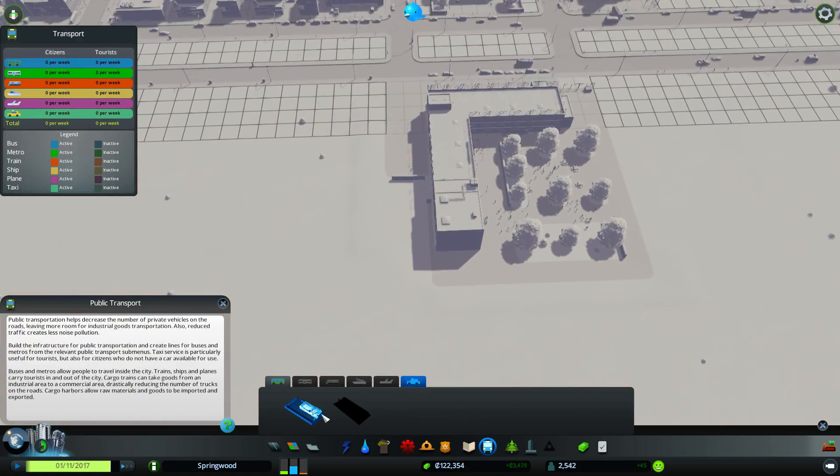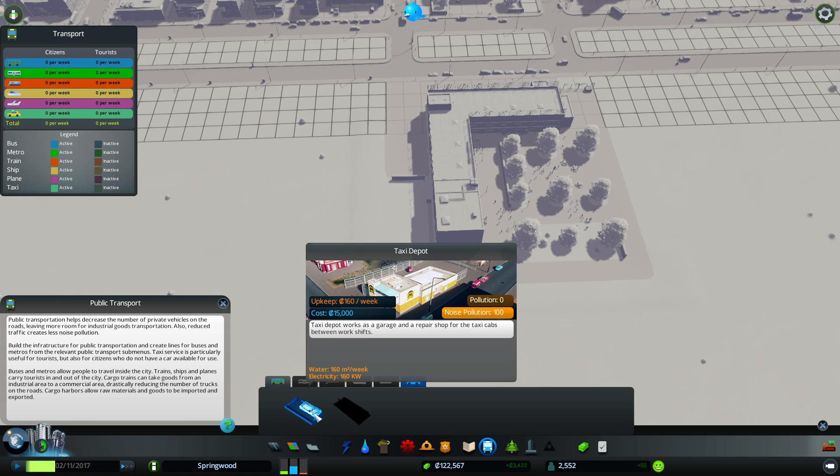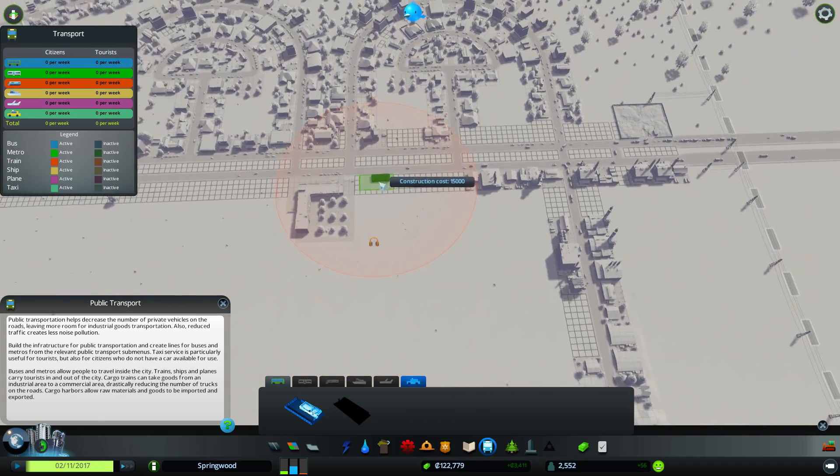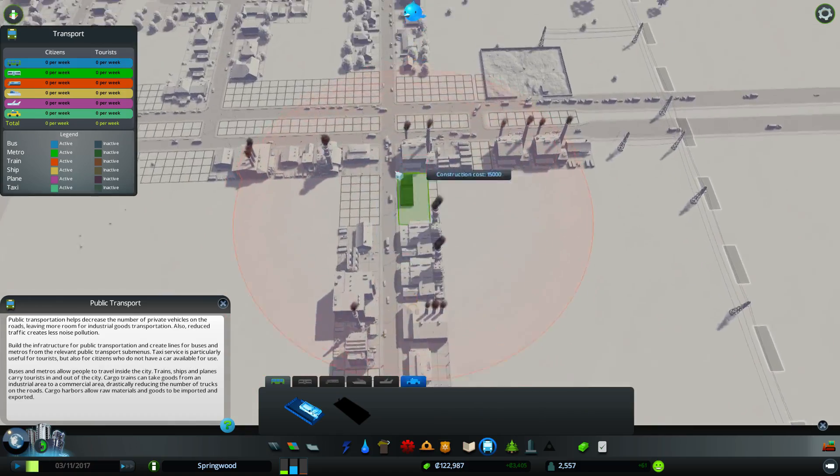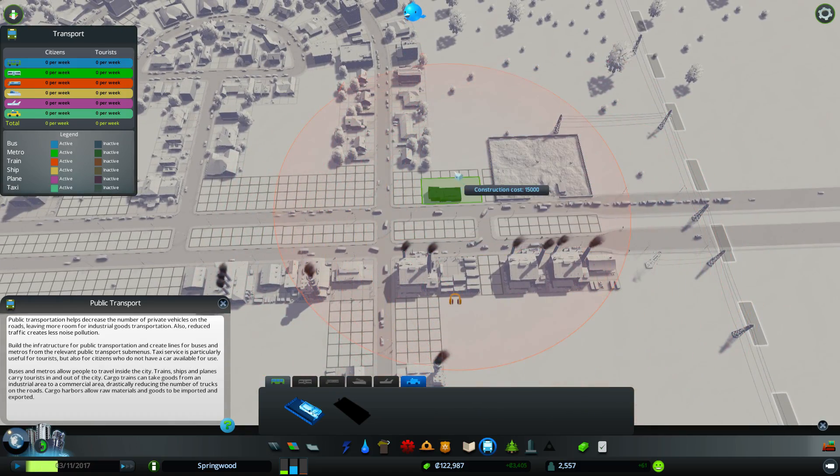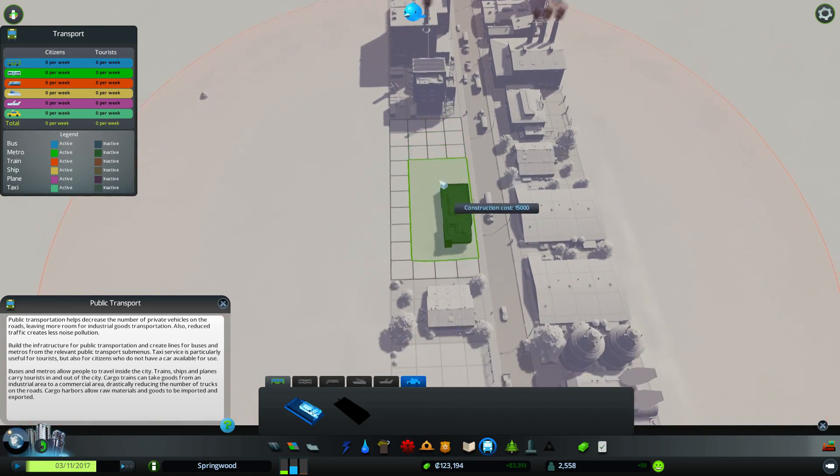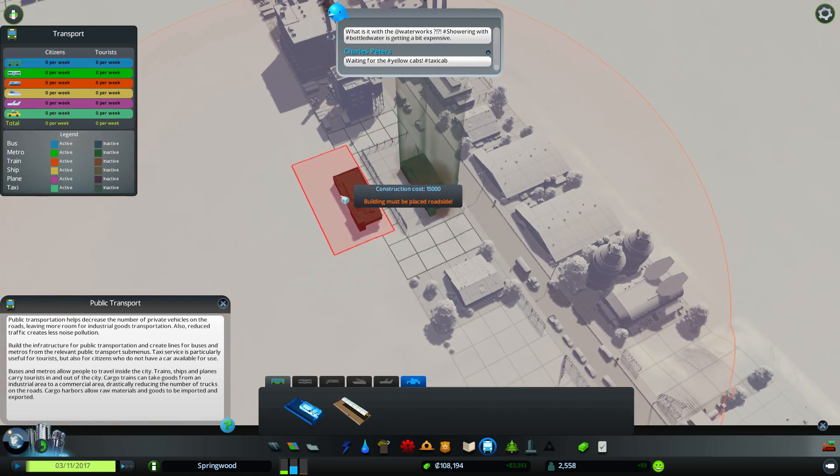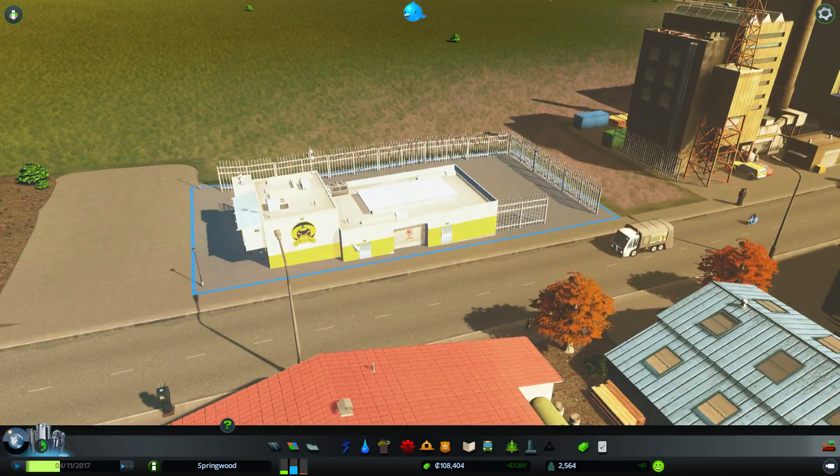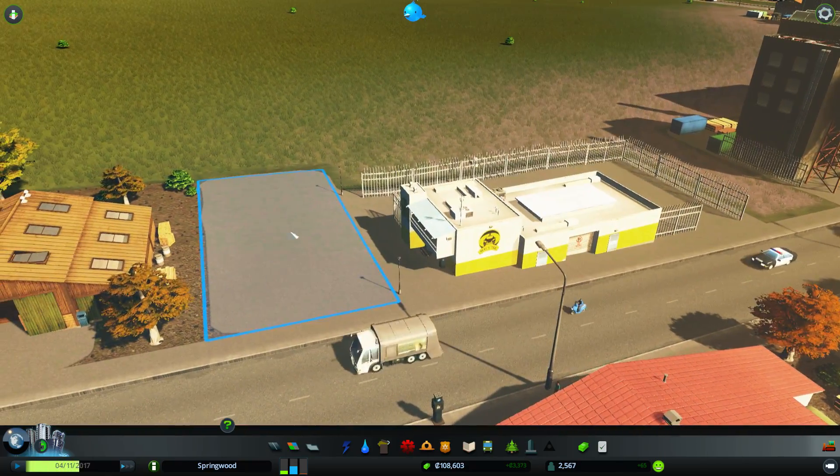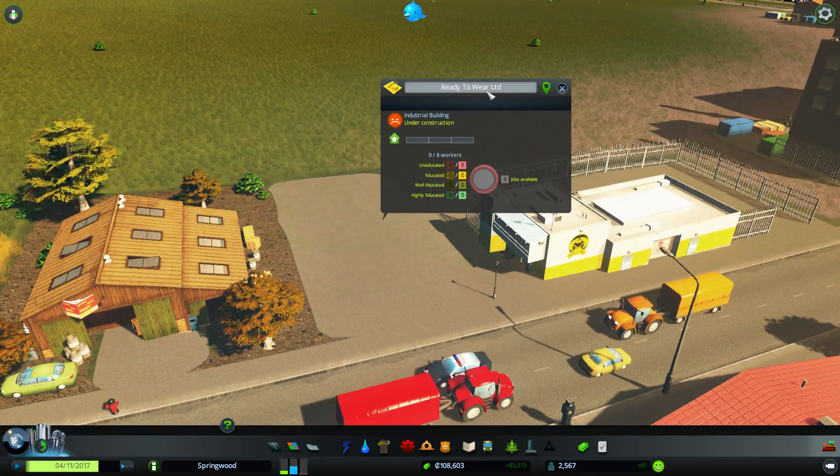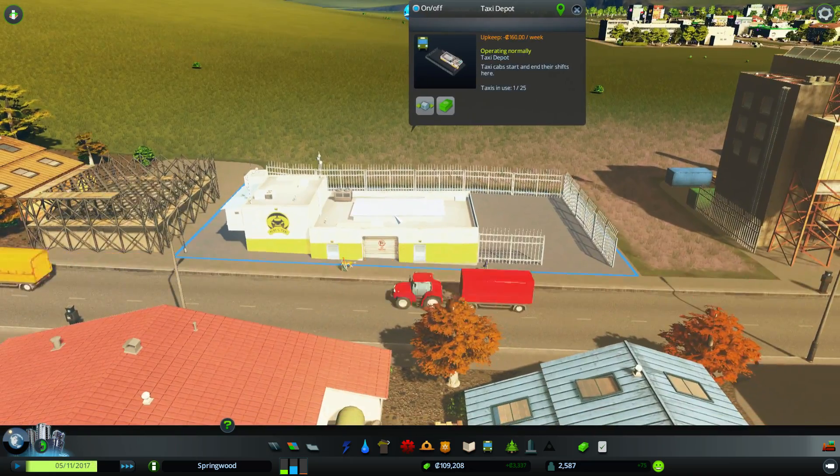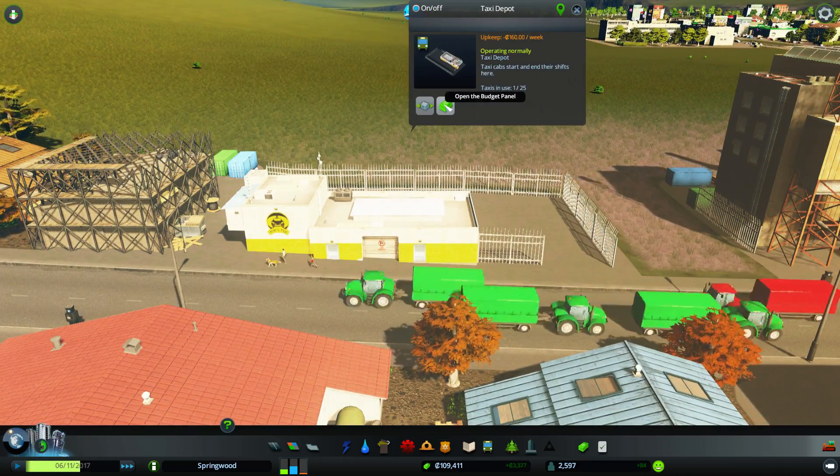So let's take a look at this thing. We have a taxi depot. Taxi depot works as a garage and repair shop for the taxi cabs between work shifts. Noise pollution 100. So the taxi depot clearly needs to be away from residential. Maybe we could stick it on this industry loop and just kind of see how that does. Taxis! Oh, and it filled in some of this area here. Oh no, this is a building under construction. Never mind. One taxi in use.